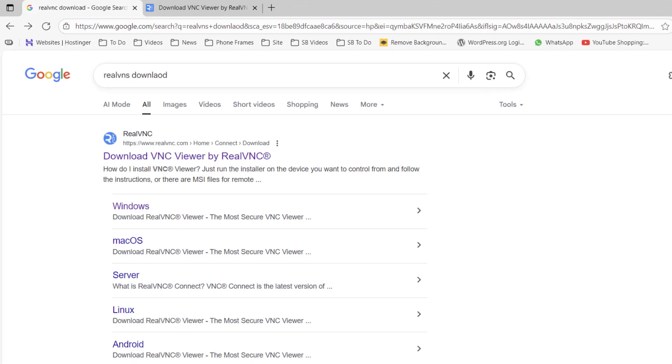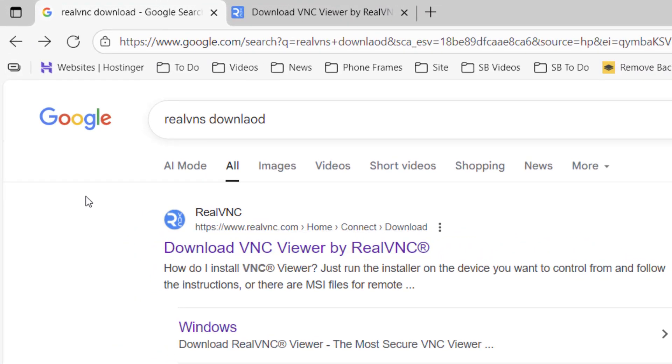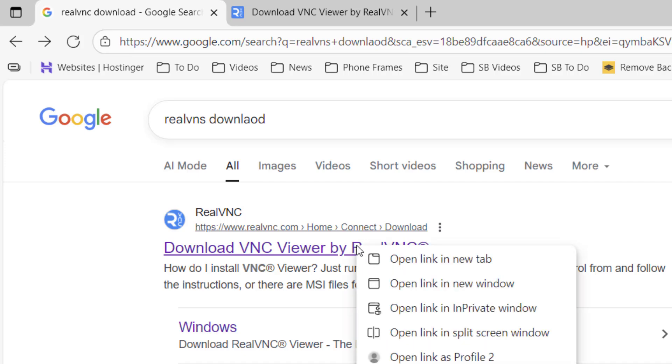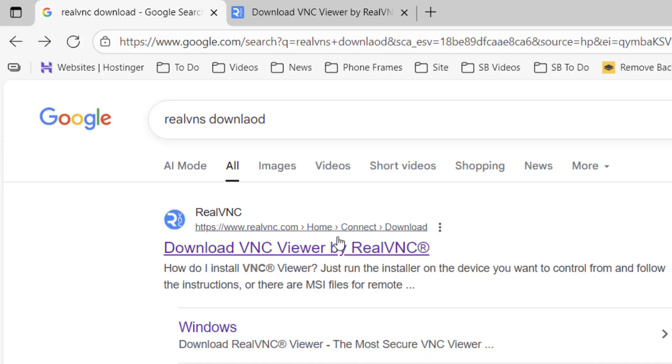Open any browser in your Windows PC, open Google, and just type "RealVNC download." This is the first link. Open the first link. This is the official link from VNC.